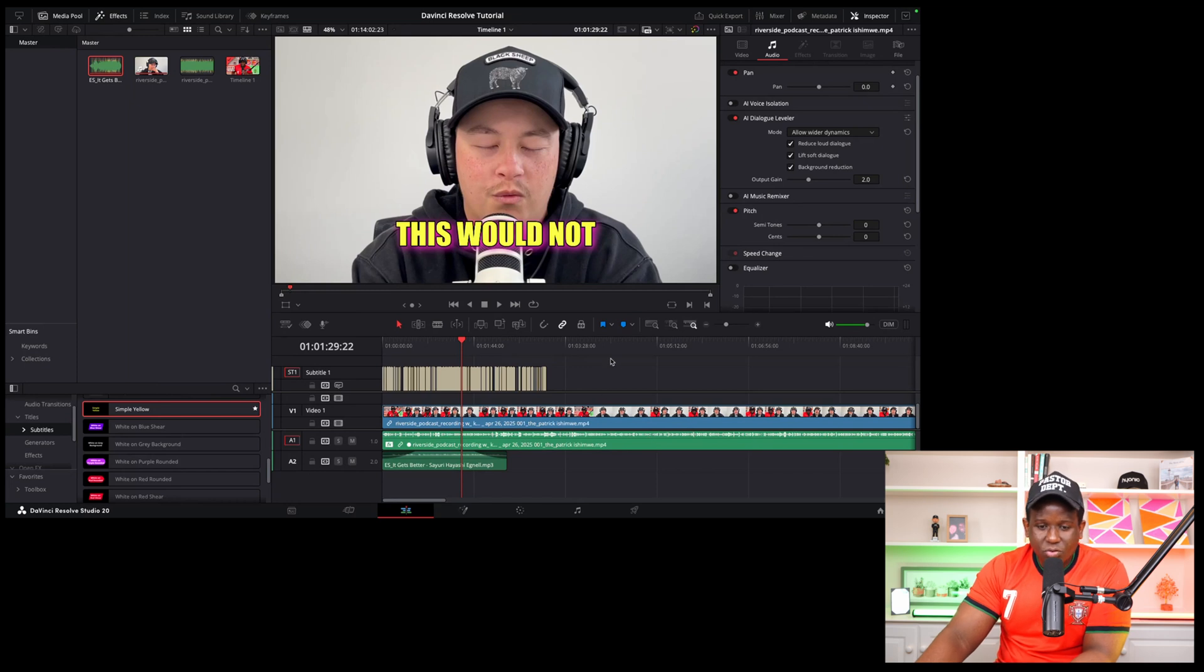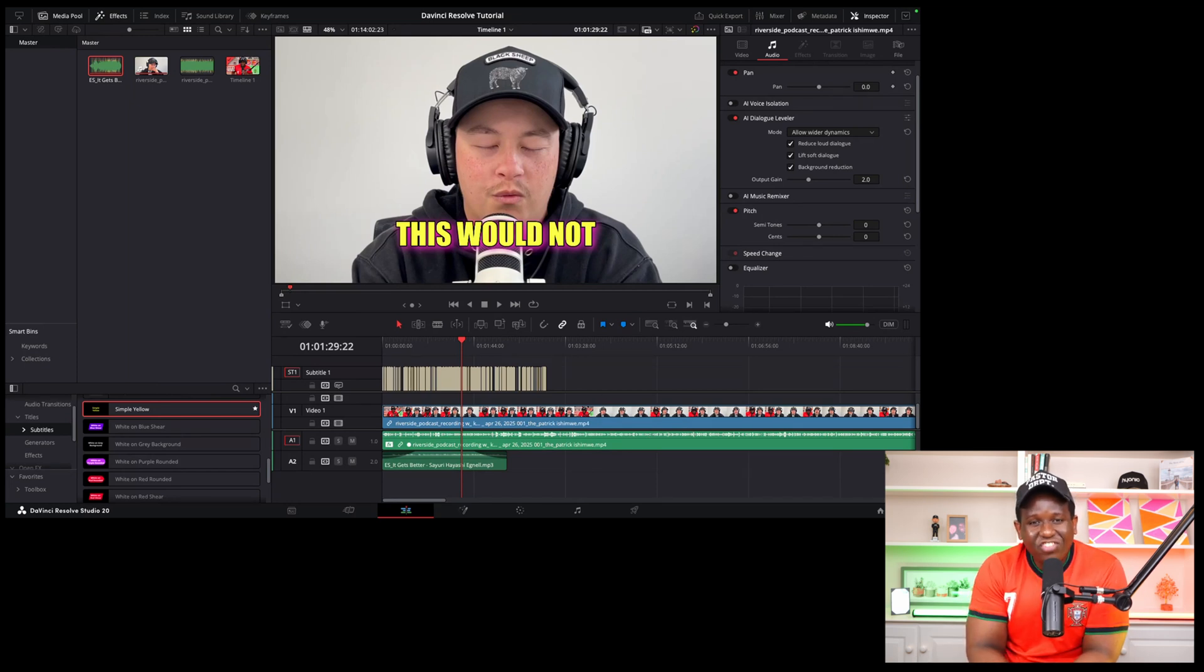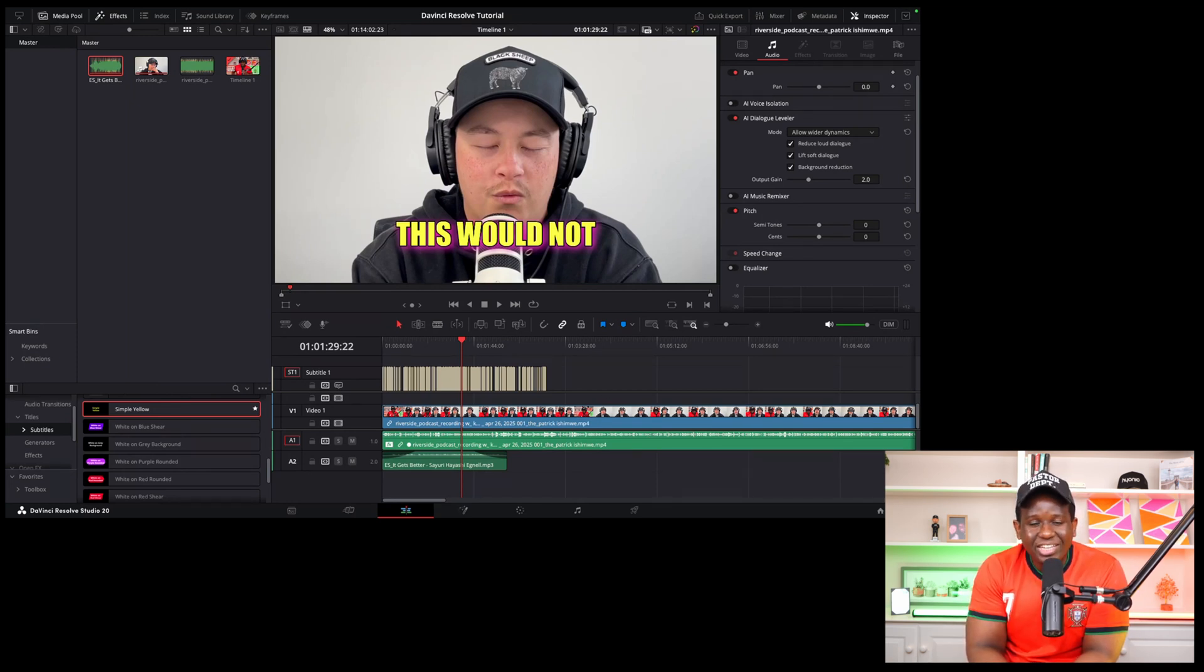lower until the song is over. But that, my friend, is how you fade your audio in or fade it out in DaVinci Resolve 20.